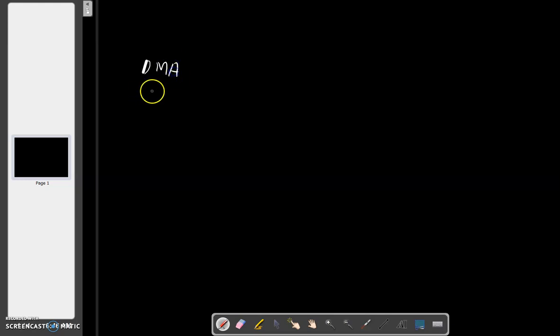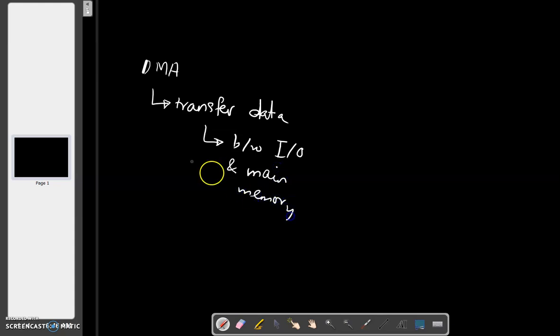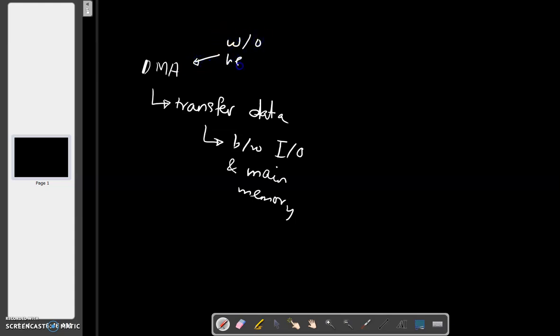So what do we need to do? We need to use DMA to transfer data between I/O and main memory. How? Without needing help from the processor. Right?